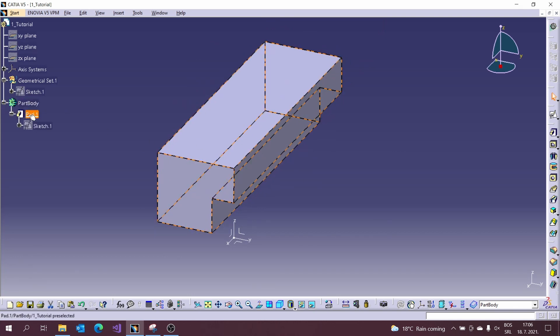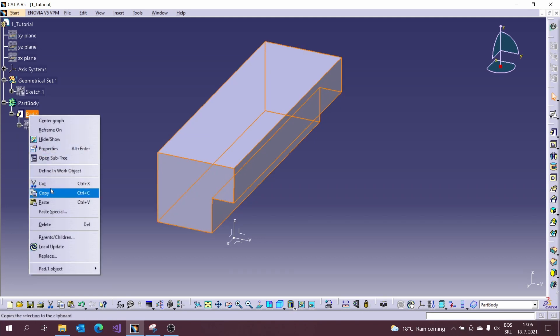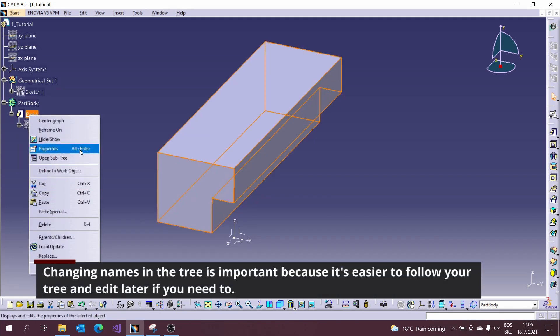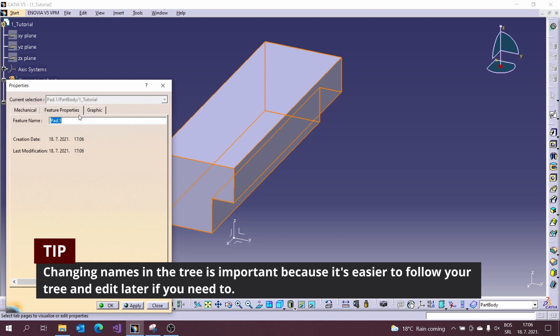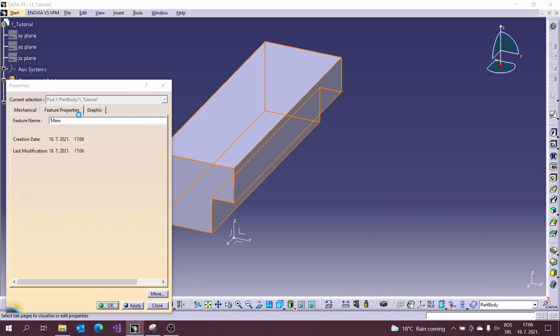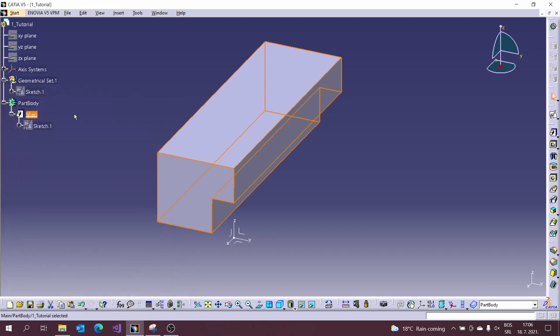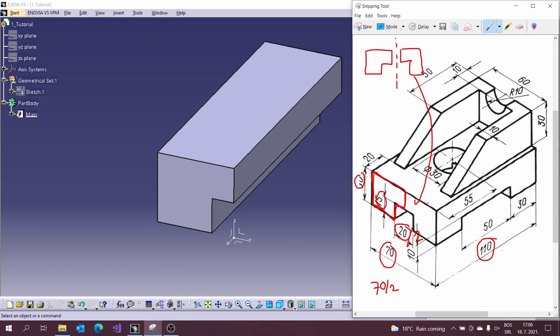You can do it by clicking on the properties or hitting ALT plus ENTER on the keyboard. Changing name in the trees is important because it is easier to follow your tree and edit it later if you need to.